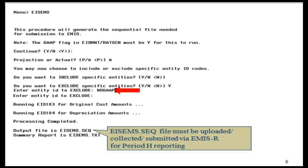An output file will be generated when running the actual option. It will be labeled EIS-EMS.SEQ and must be uploaded, collected, and submitted via EMISR for Period H financial reporting.